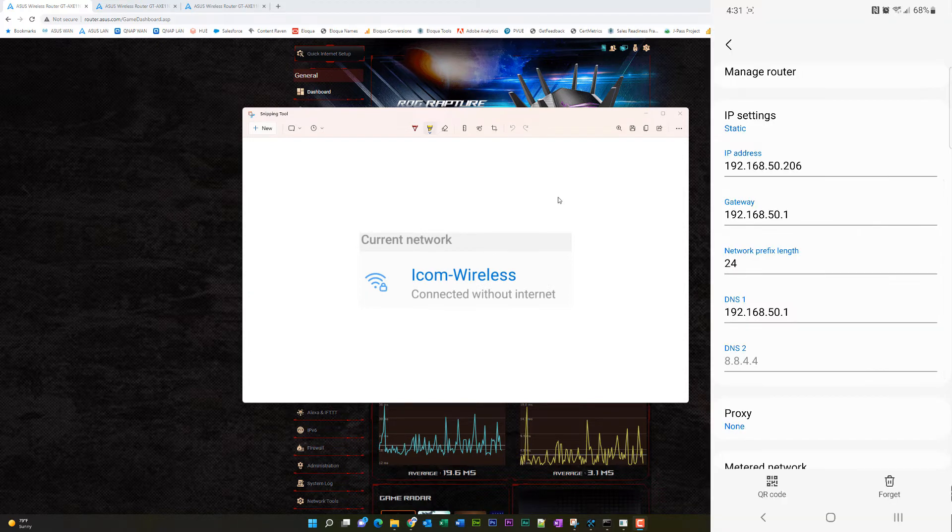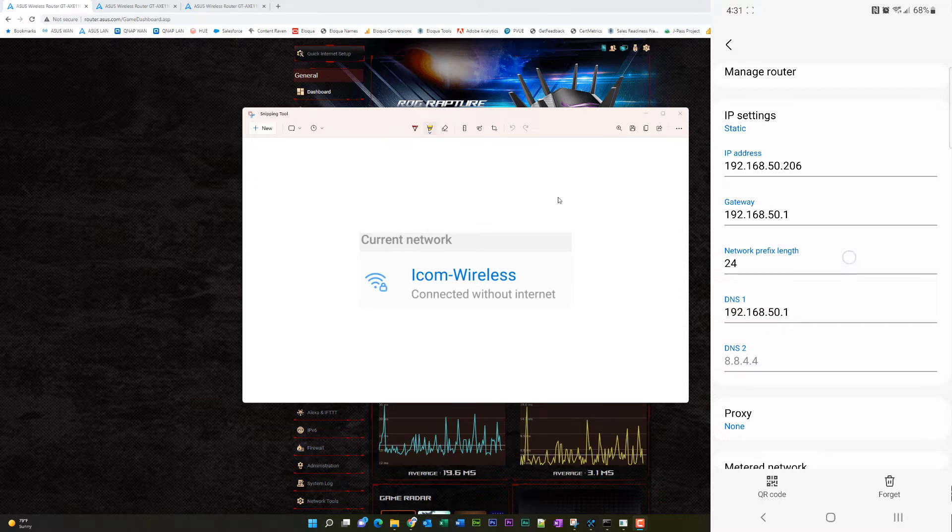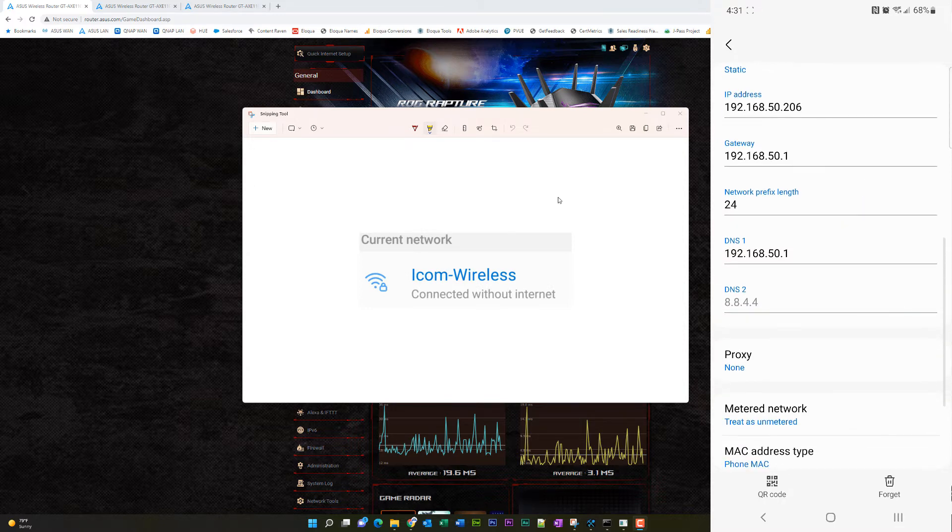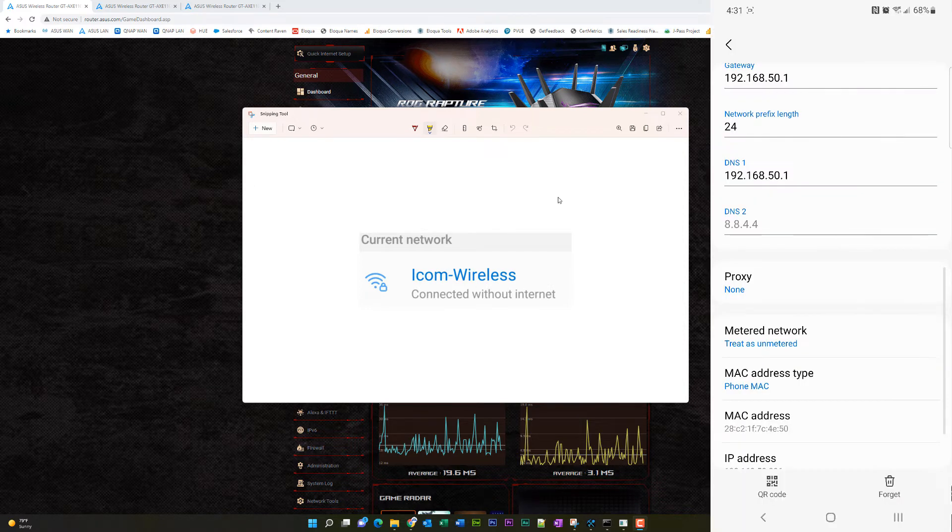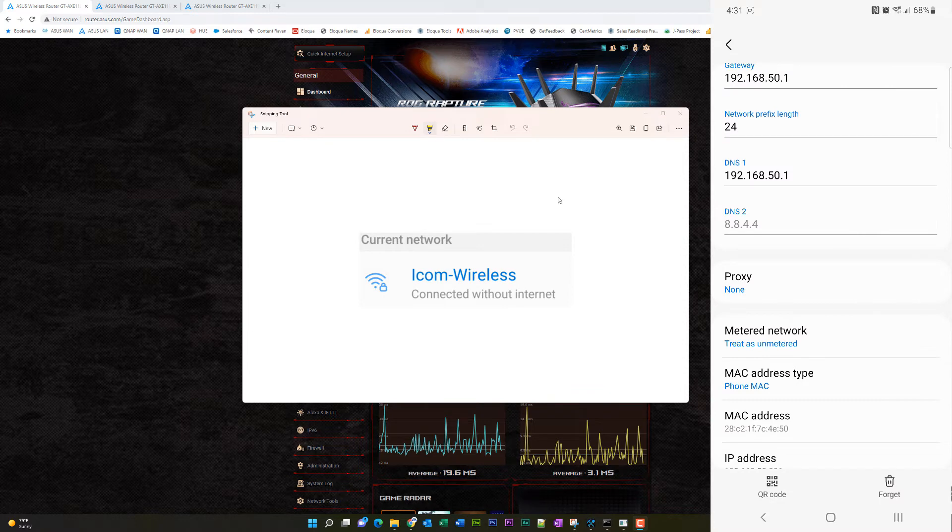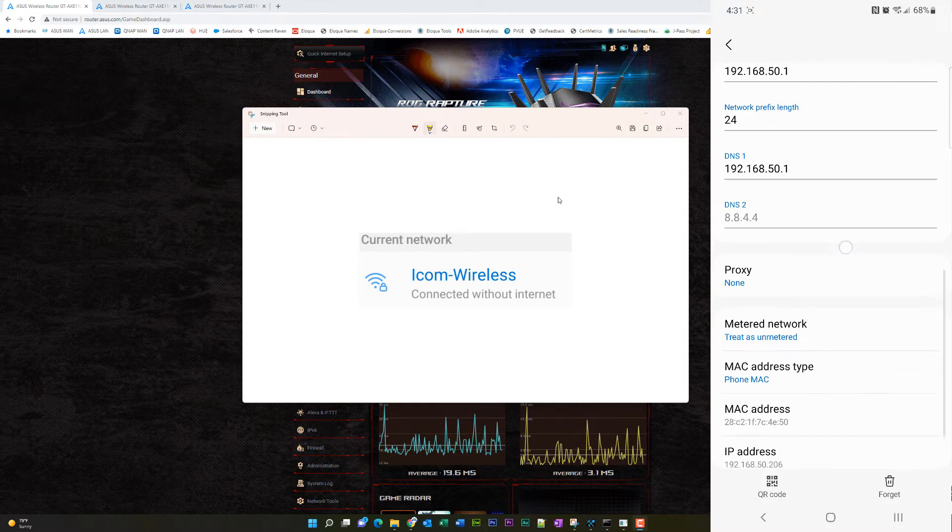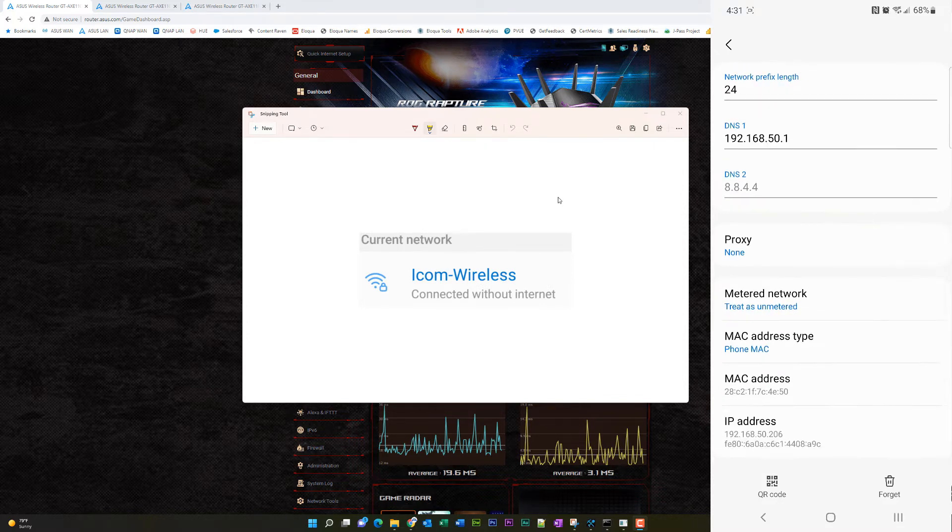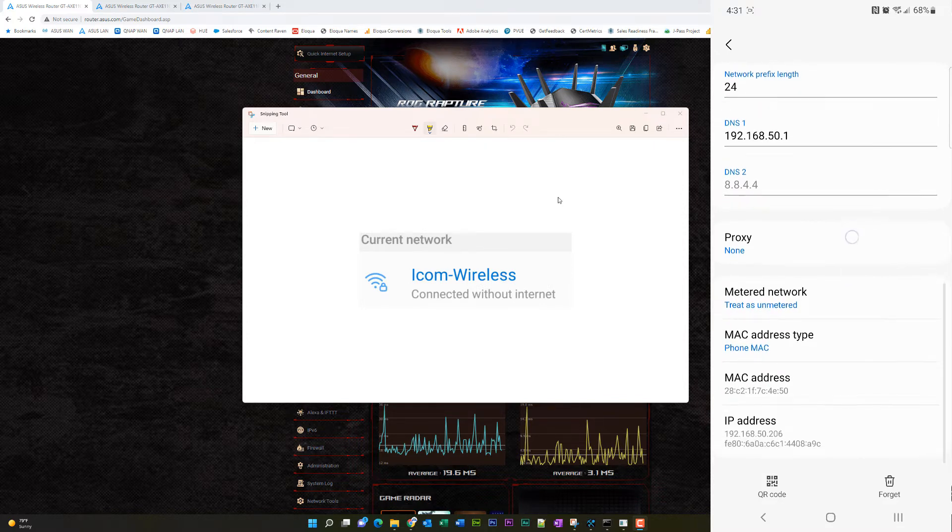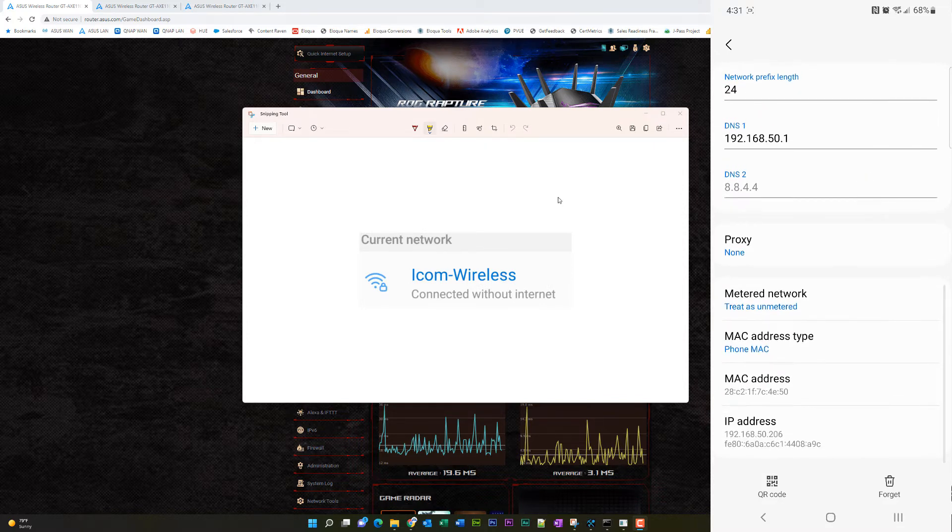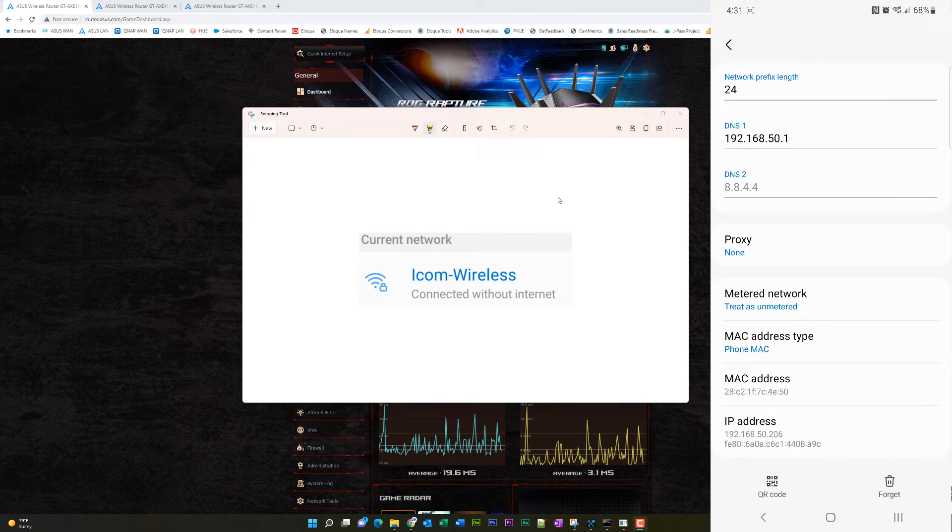Now, there are some videos that tell you to do that, and that's correct, but they don't tell you the other pieces of the puzzle. Network length, that's default. Your DNS one should be the router gateway. That's important. If you want to access any resources on your local network, DNS two is Google's fast DNS, which I have entered there. Then this is the second most important piece of the pie.